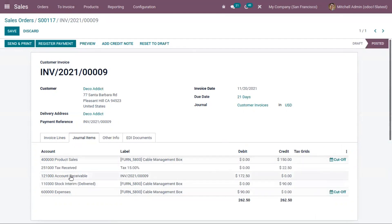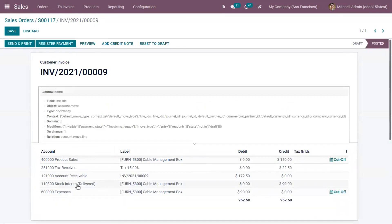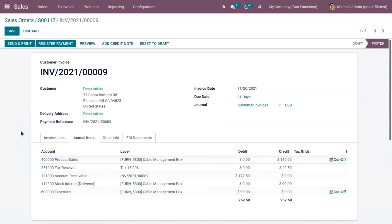After confirming the invoice, we can see some new accounts are added — a stock output account and an expense account are now affected. For the product Cable Management Box, the expense account is affected after selling the product.